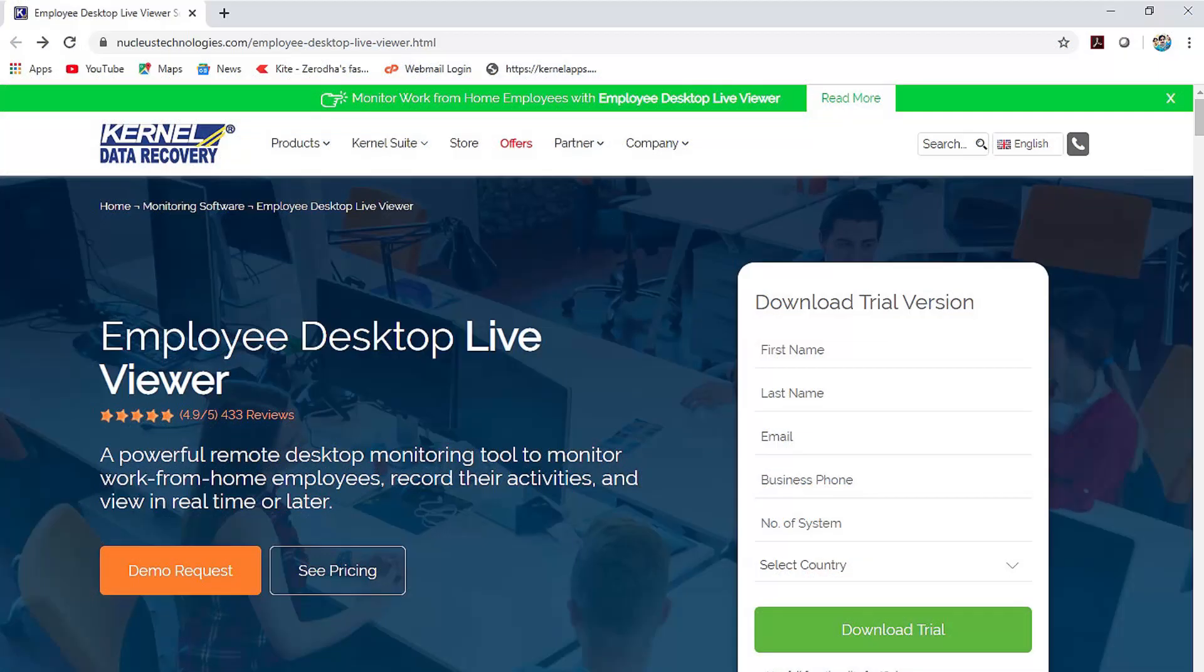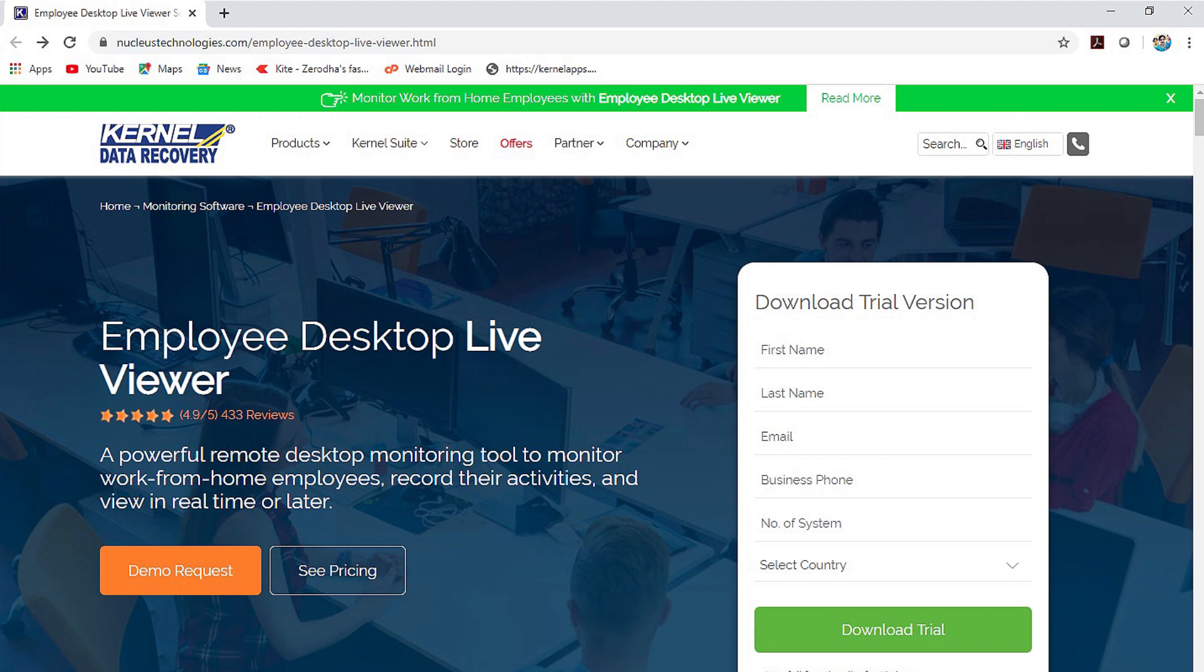The software is available to download for free and will remain functional for the whole 15 days, after which you buy the license.